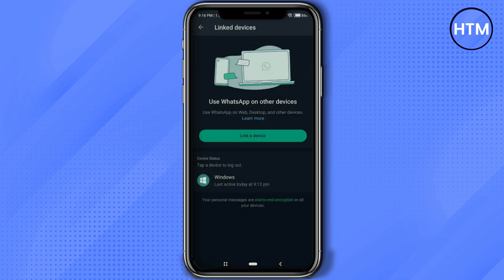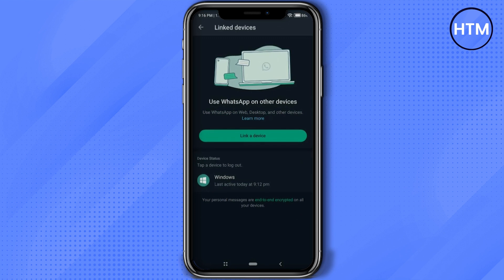But for some reason, if you are unable to do that, the only option that you have left is to download an Android emulator. What I will suggest is simply download BlueStacks.